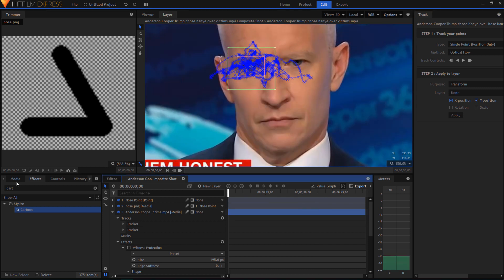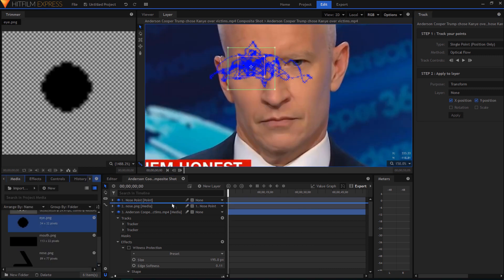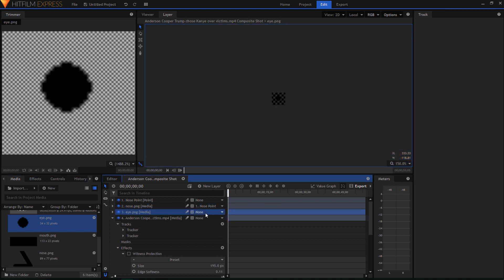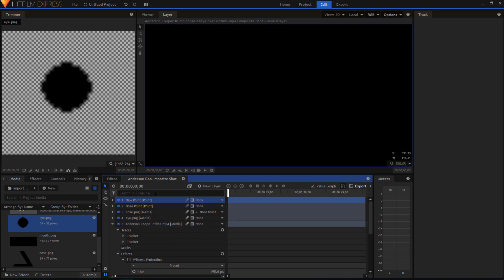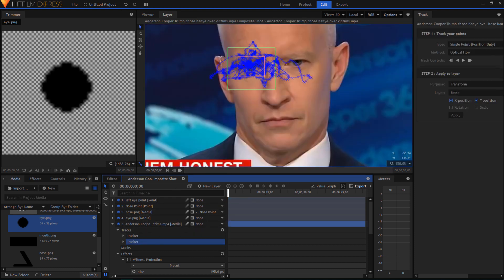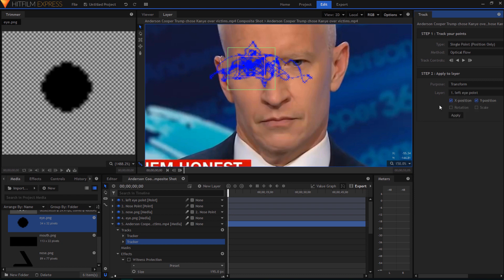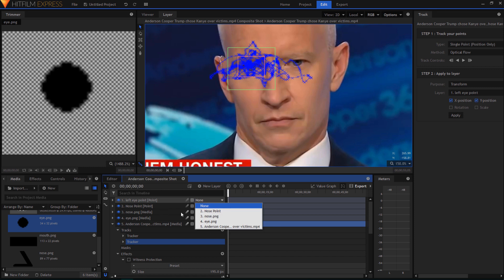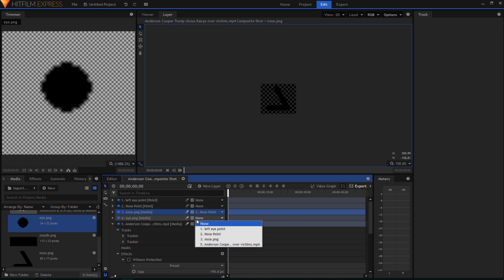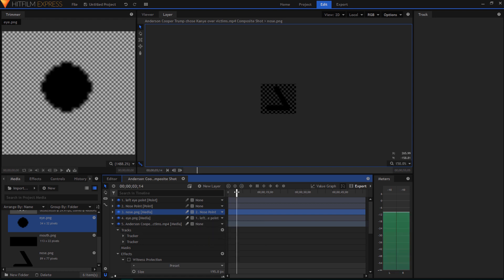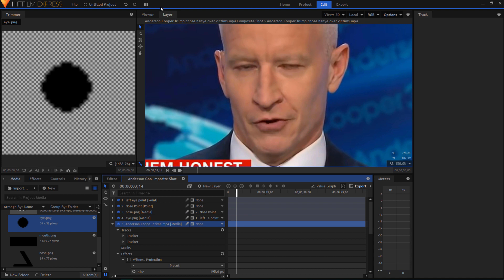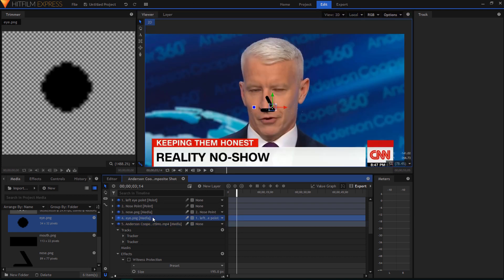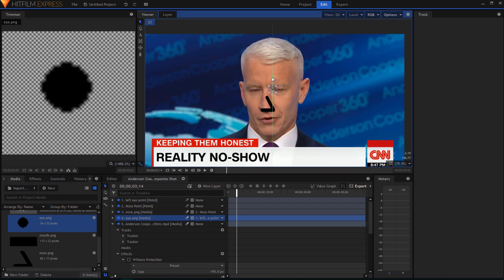Once again we're going to do the same type of thing. We're going to drag the eye media onto here and make a new Point layer - rename this to Left Eye Point. Inside of the tracker, for the second tracker that we made, set the layer to Left Eye Point and choose Apply. Now for the left eye media, change the position to Left Eye Point. Looking at the viewer, the eye we can move up and over, and then we can see how it tracks.